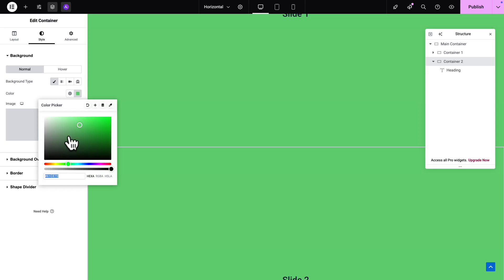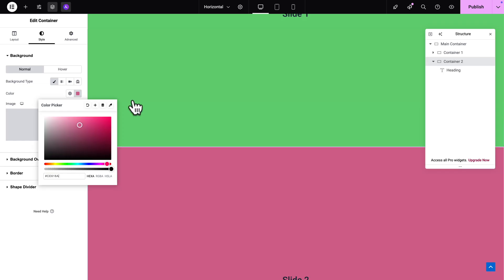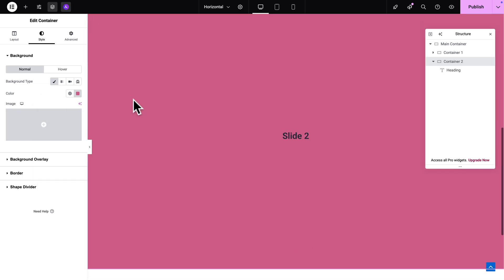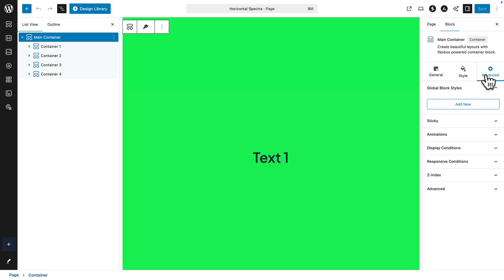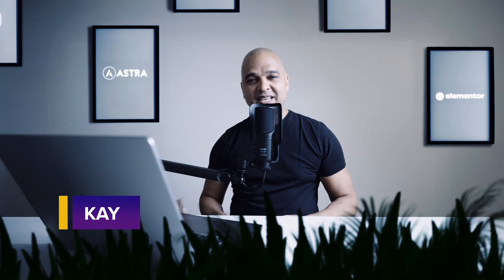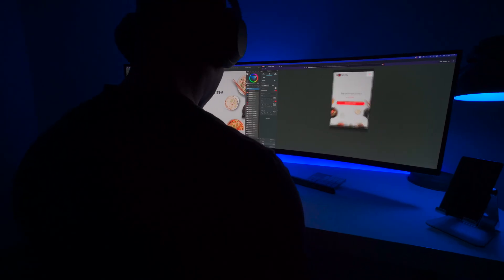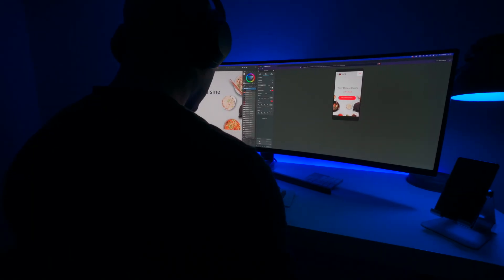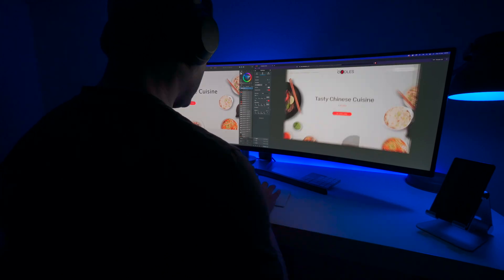And the beauty of it is that it's super easy to do whether you are using the Elementor page builder or the Spectra page builder. Hello I'm Kay from the Astra theme and before making videos here on YouTube I used to run my own web design studio for years.